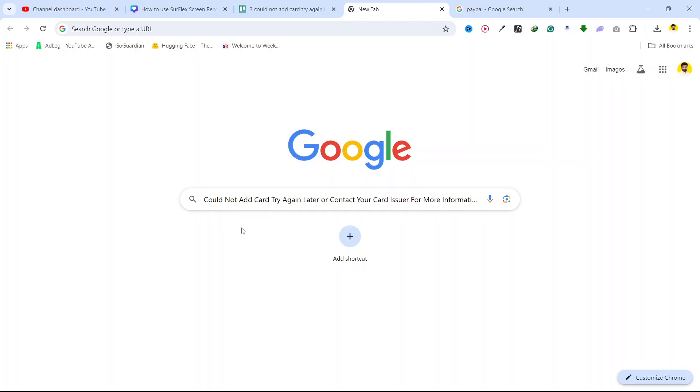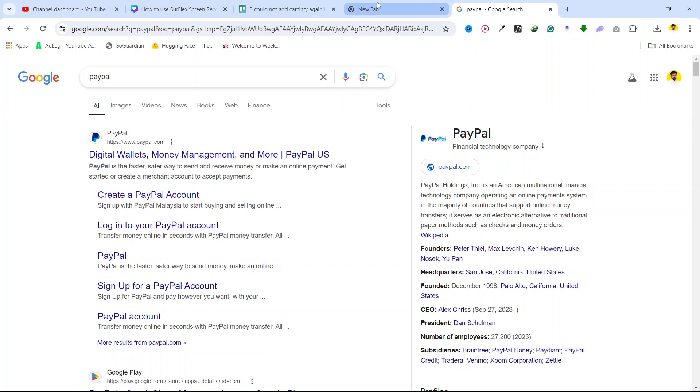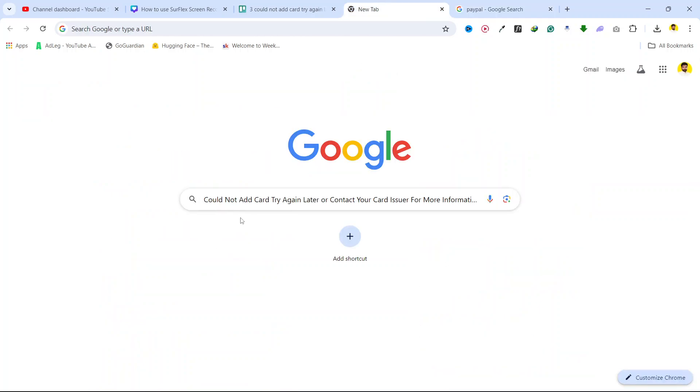Hi guys, in today's video I'm going to show you how you can fix 'could not add card, try again later or contact your card issuer for more information.' This issue happens on PayPal.